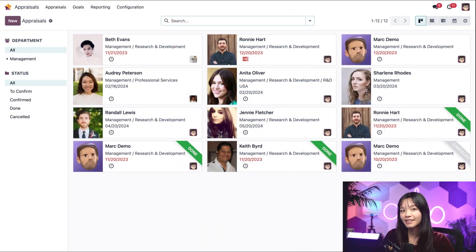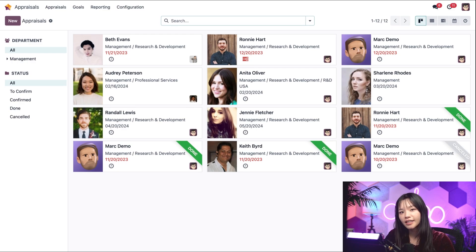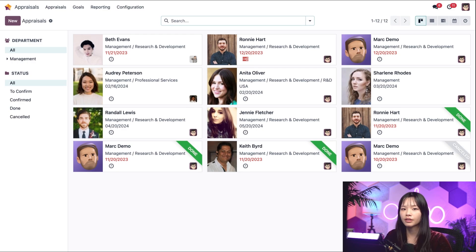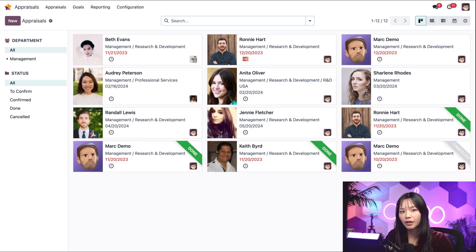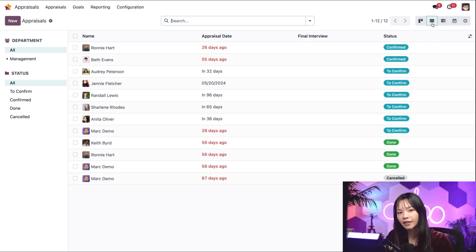Let's kick things off on the appraisal dashboard. Here I can see all of my employees, their job titles, and their various appraisal statuses. We can click on the list view on the top right for a simplified layout of each person's status.